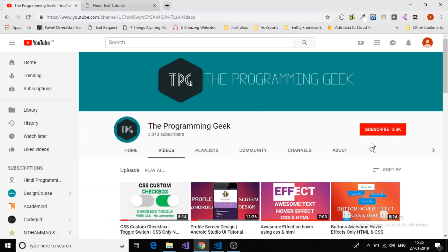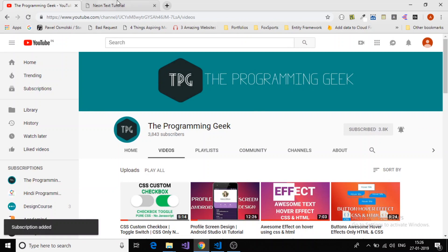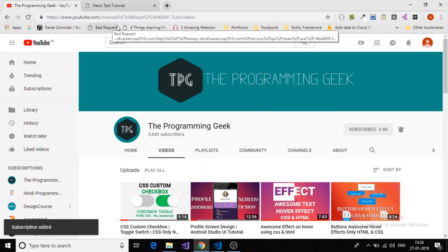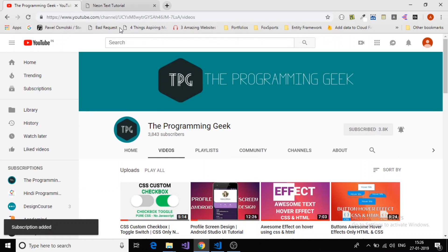If you haven't subscribed to my channel yet, please hit the subscribe button. And don't forget to like this video and comment. Thanks for watching.